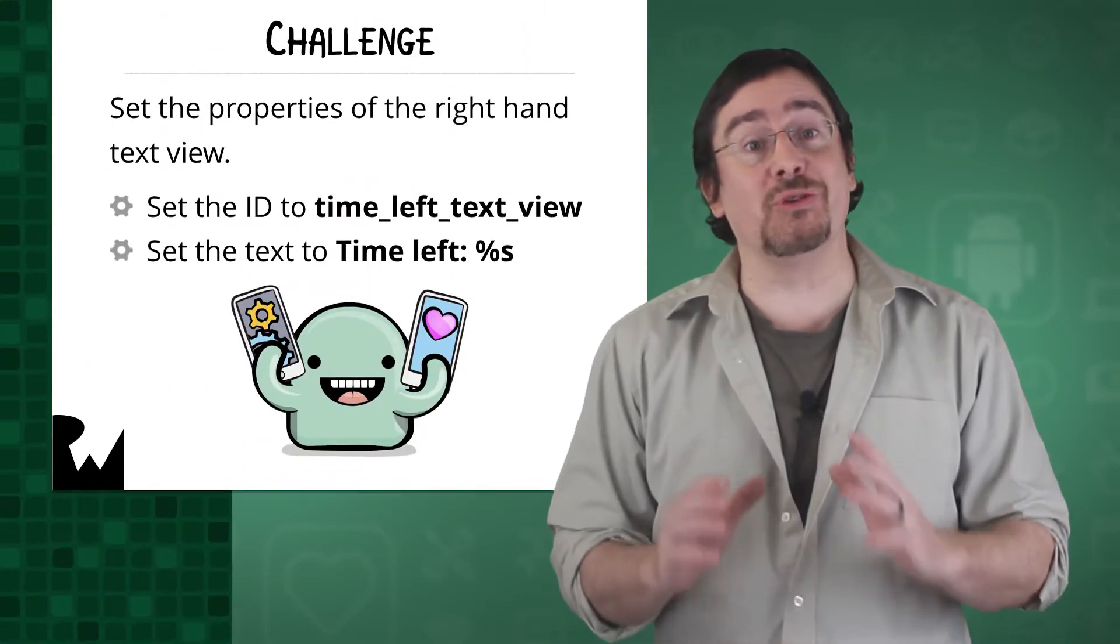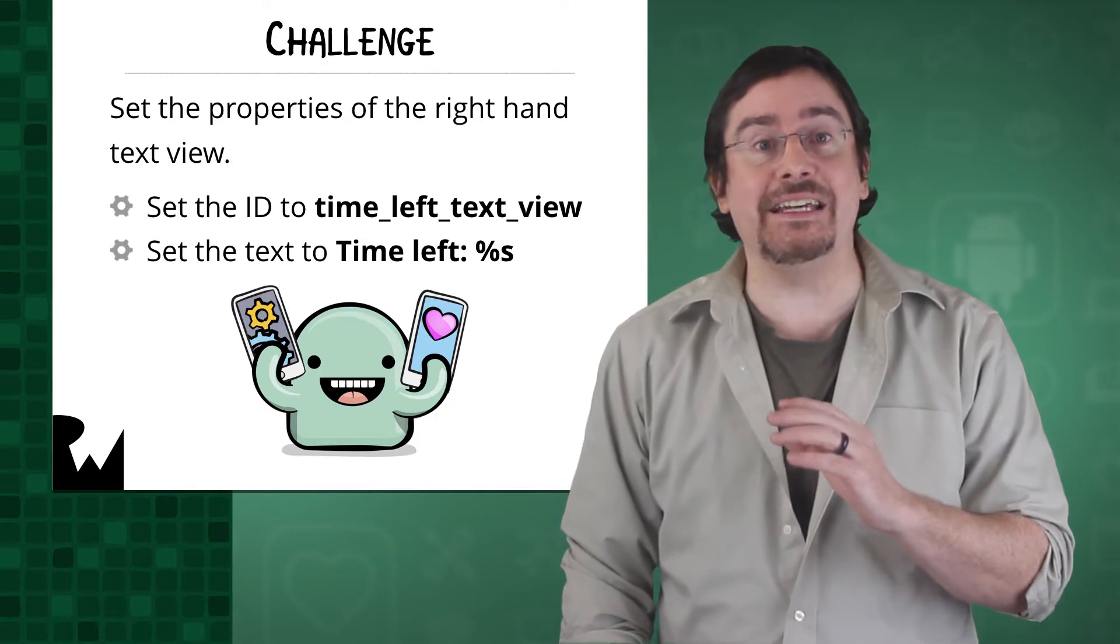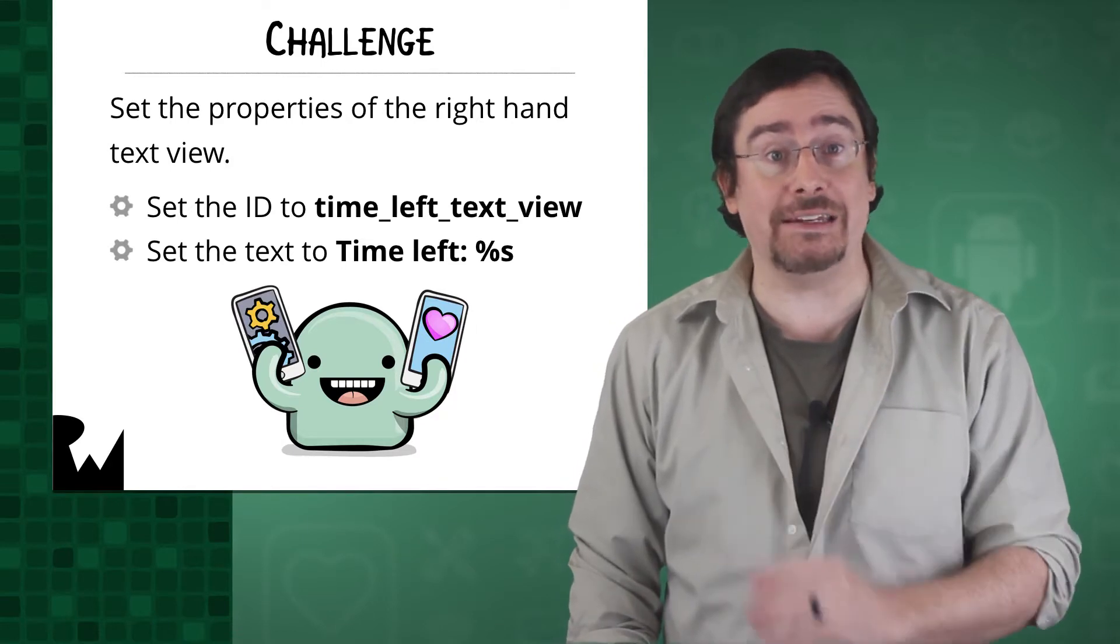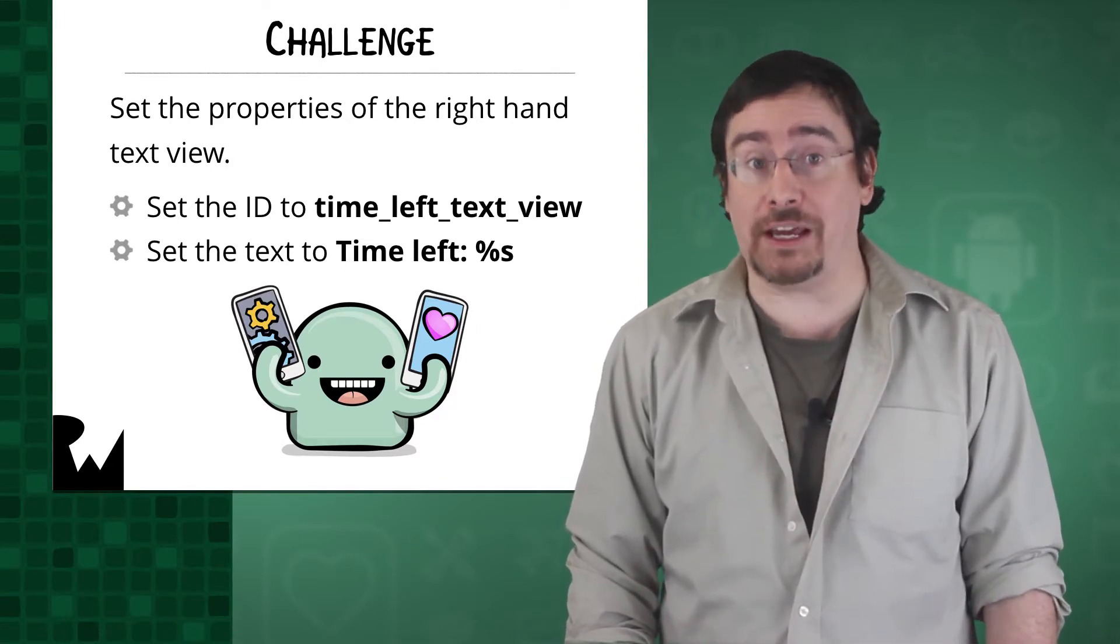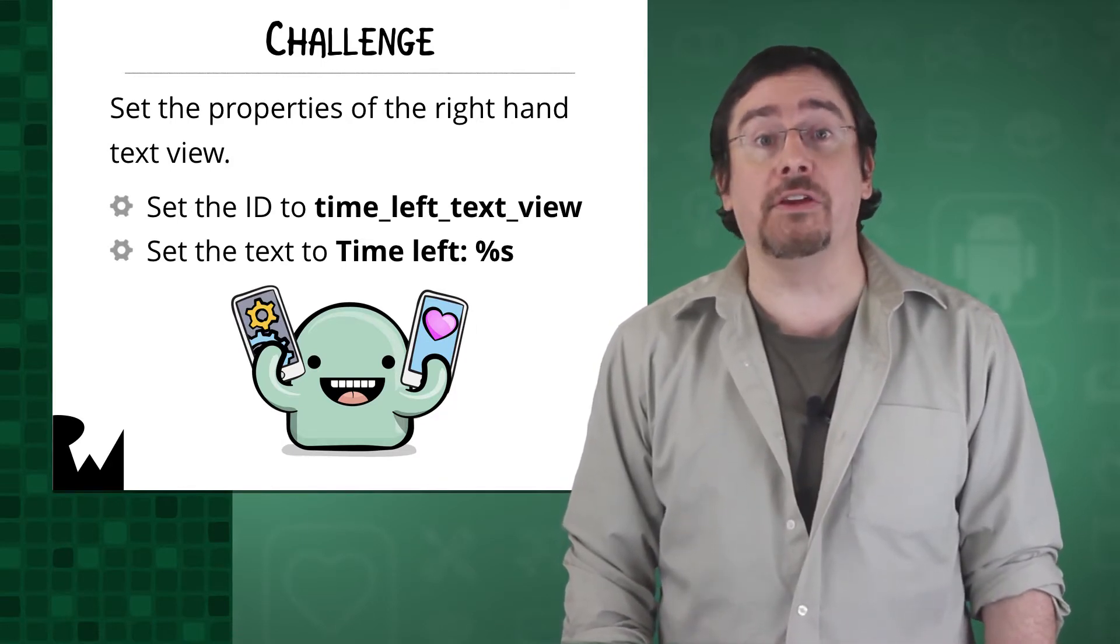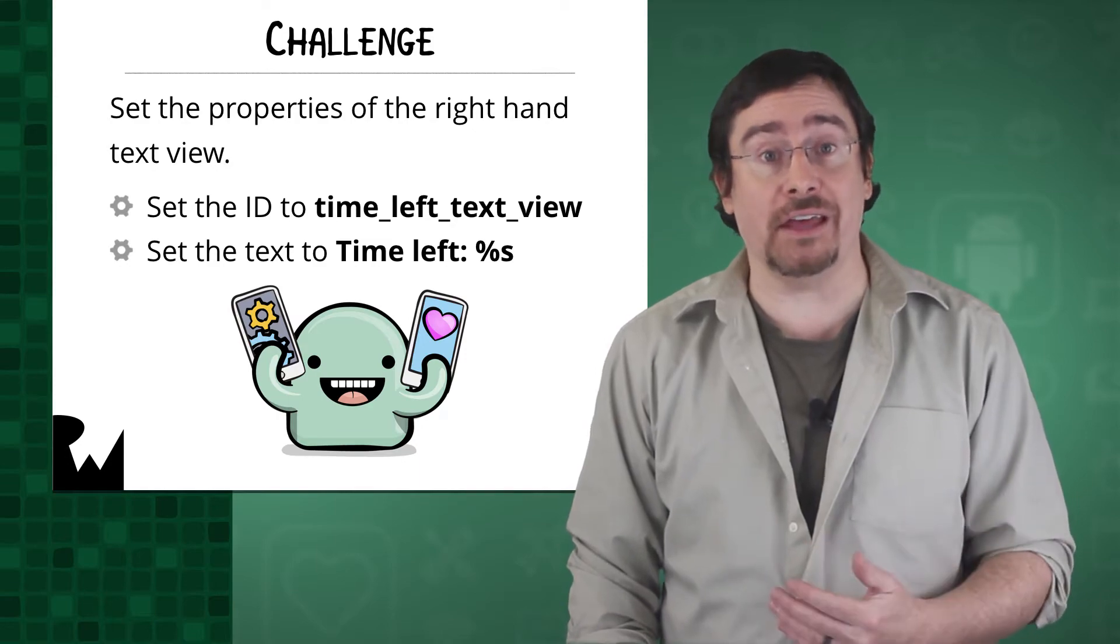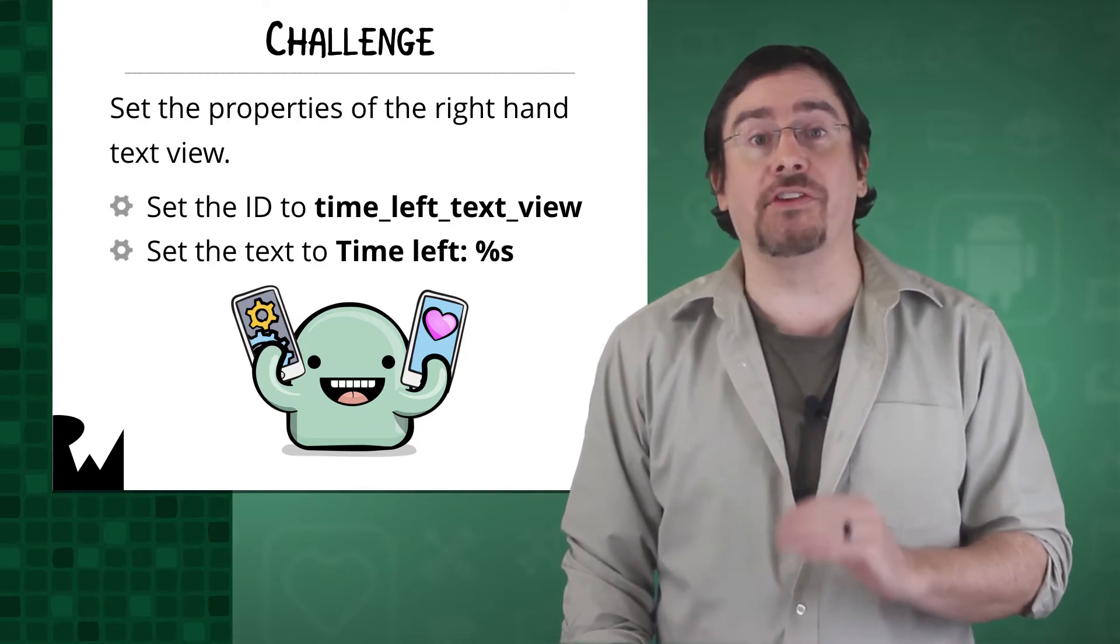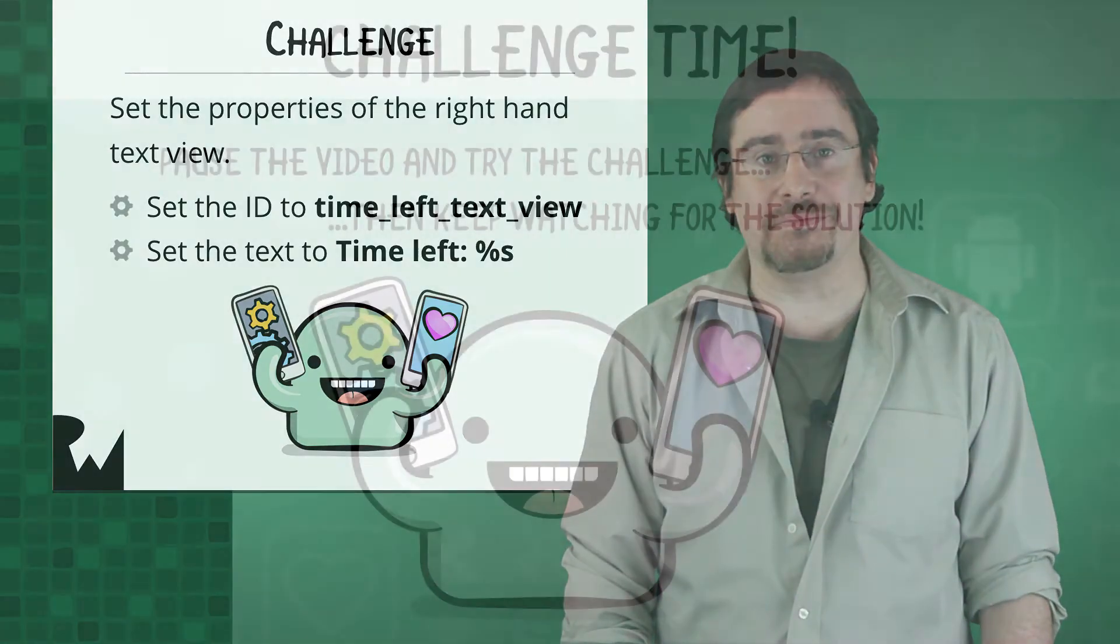You need to now set up the second text view. Your challenge is to set the ID for the right-hand text view to time left text view and the text to be time left percent s. Pause the video now and go to it.